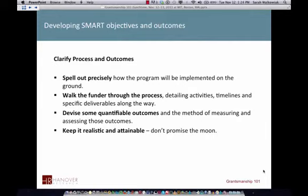To develop SMART objectives, you need to make sure that you spell out exactly how the project will be implemented — walking the reviewer through the process and detailing the activities.